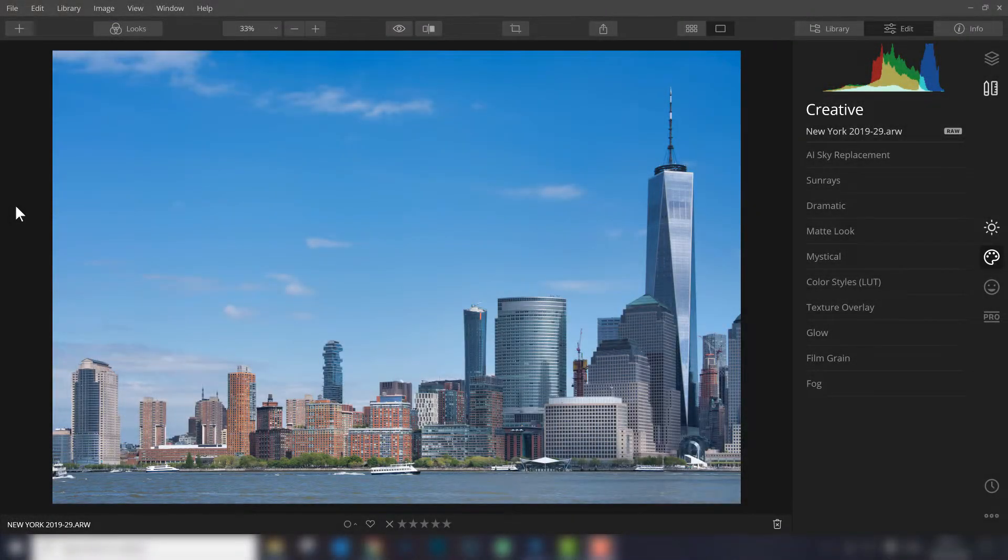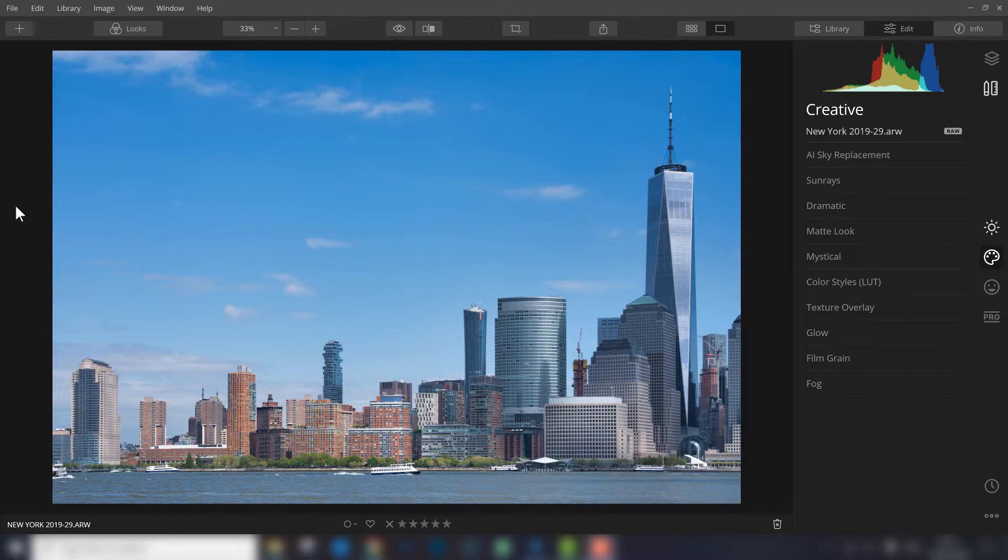Maybe you just bought Luminar 4 or you're using a trial version. When you install Luminar 4, the default language is English, and maybe that's not your first language, like mine.